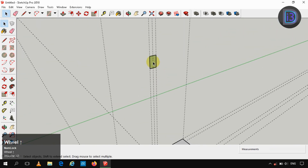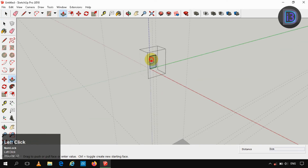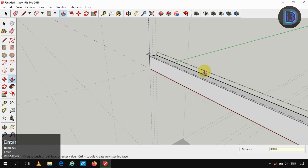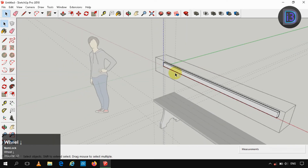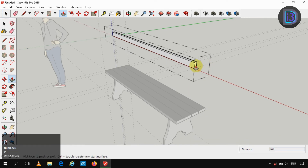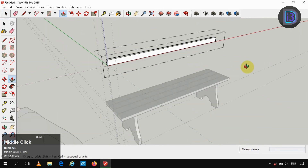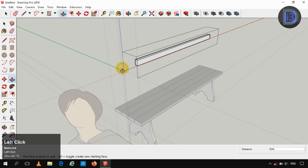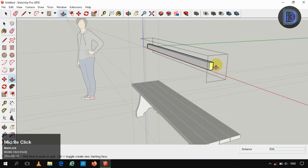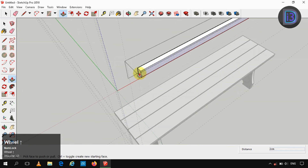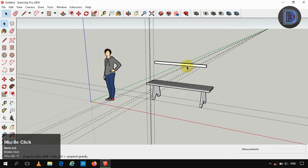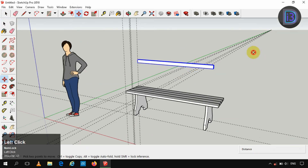Now again for the horizontal support for that vertical support, we are aligning it according to that vertical support. I am extending it by 2 centimeter. Now moving that horizontal support in the Z direction by 1 meter.